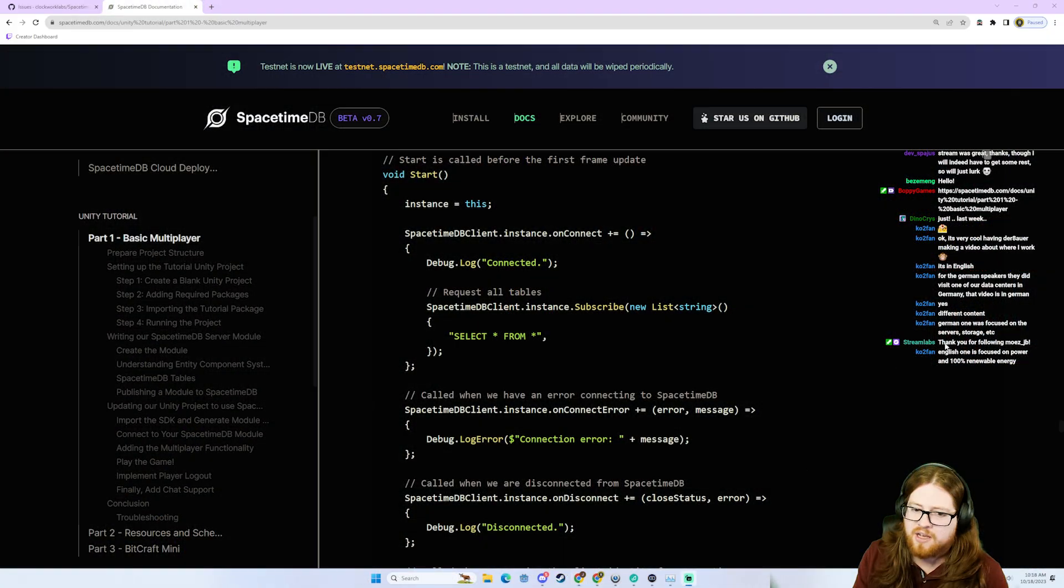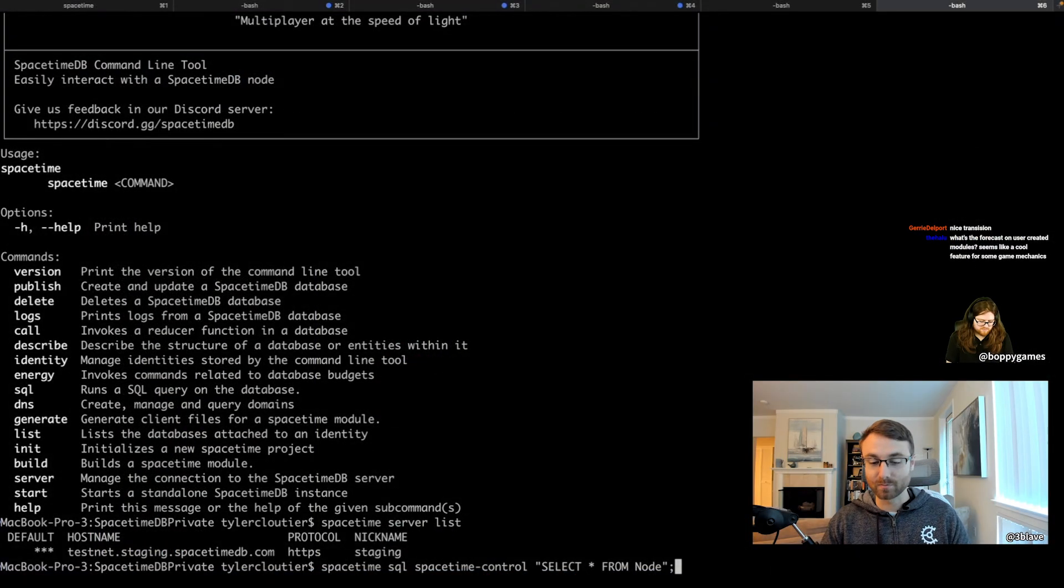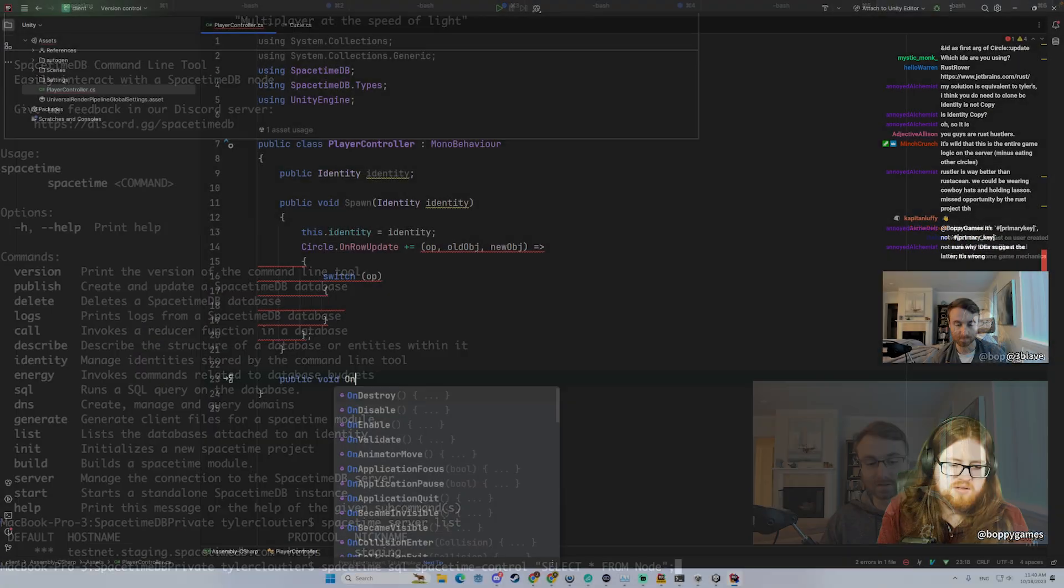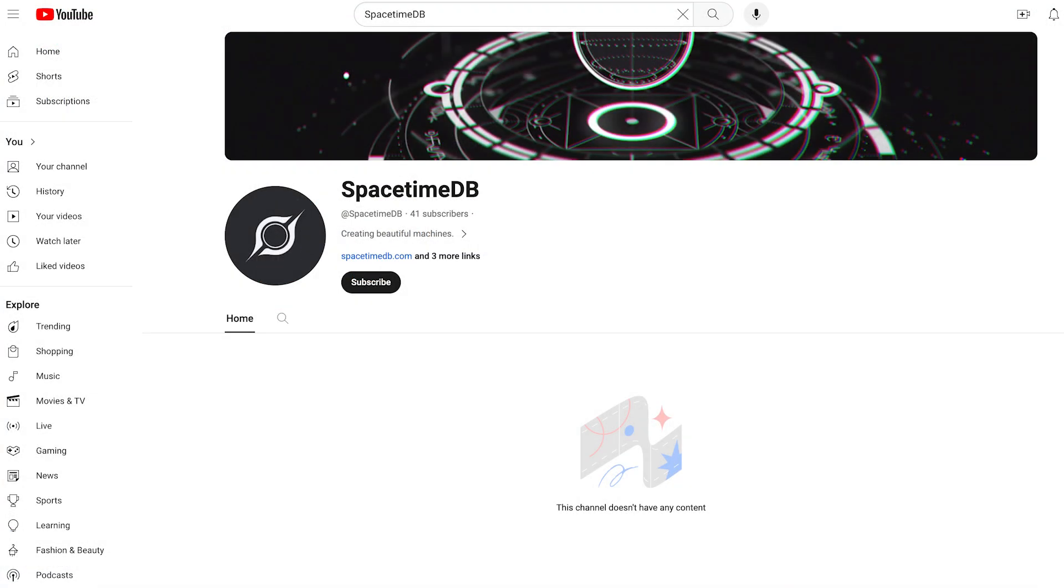And lastly, if you'd be interested in SpacetimeDB tutorials, demos, and stream highlights, subscribe to our YouTube channel. Thanks for watching, and we can't wait to see what you create on SpacetimeDB.